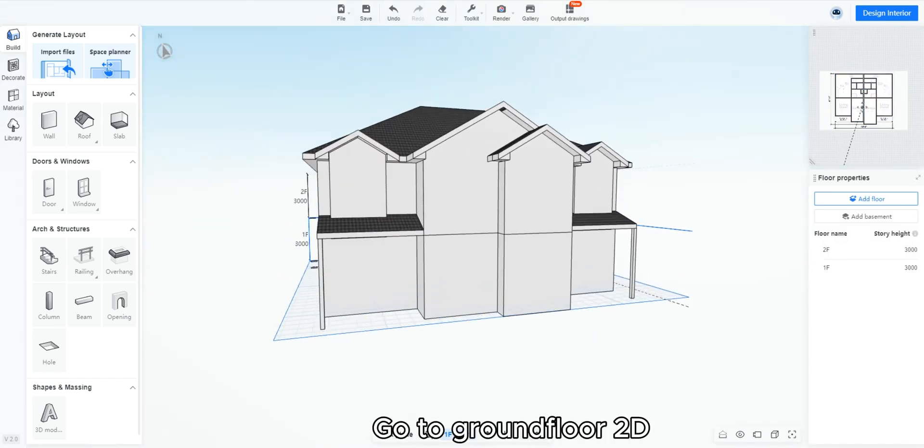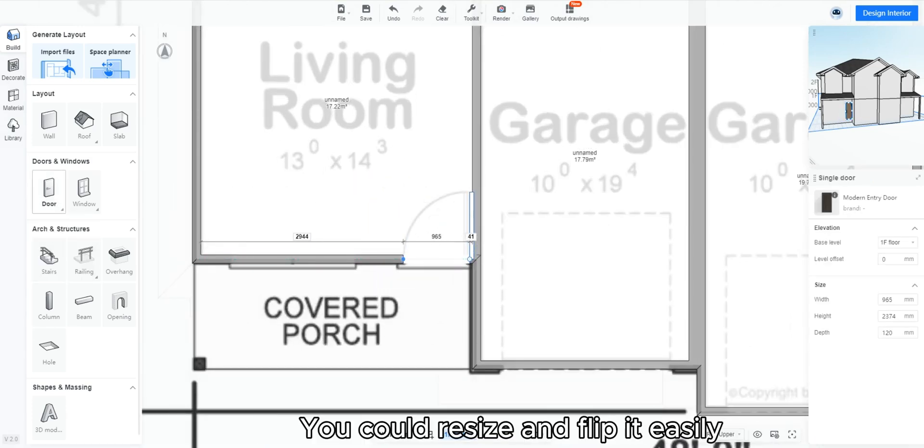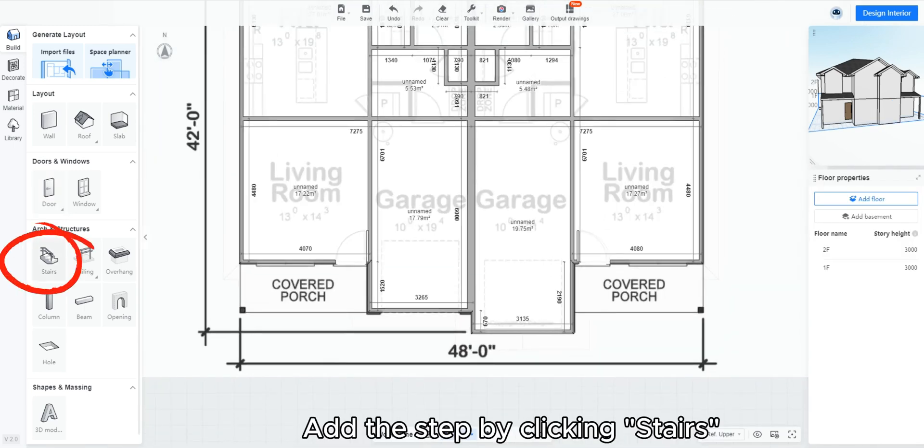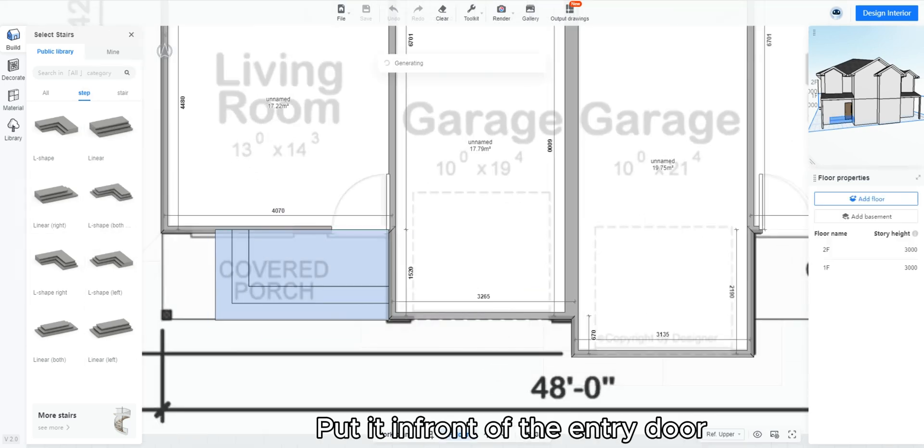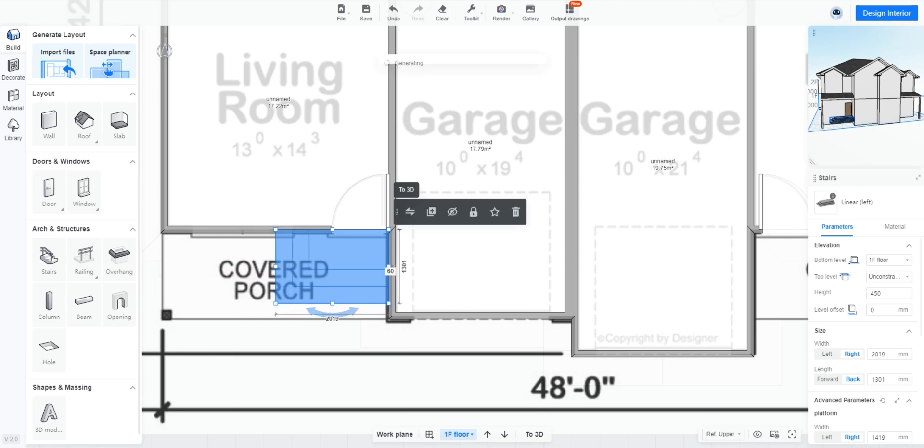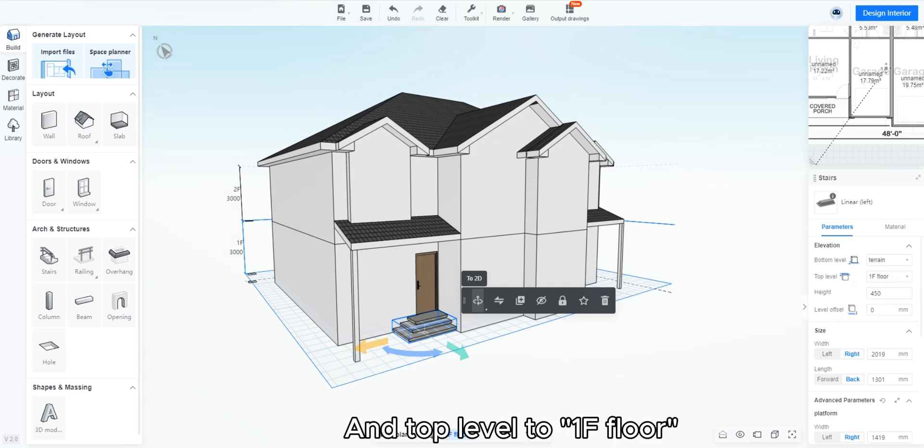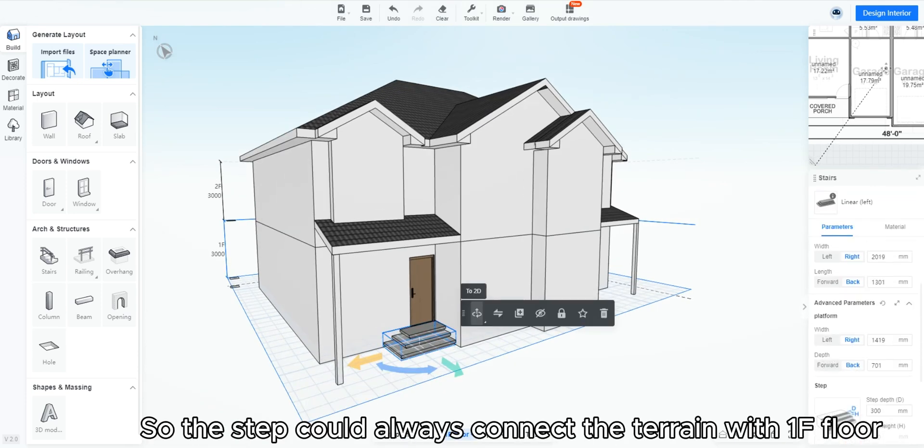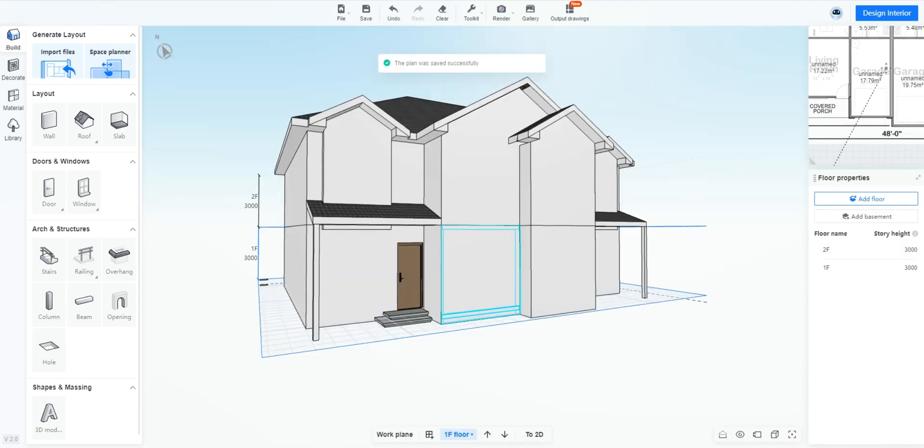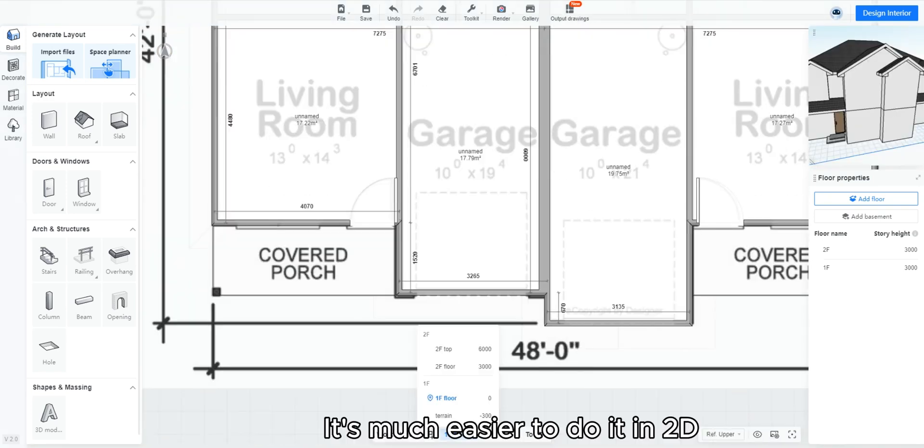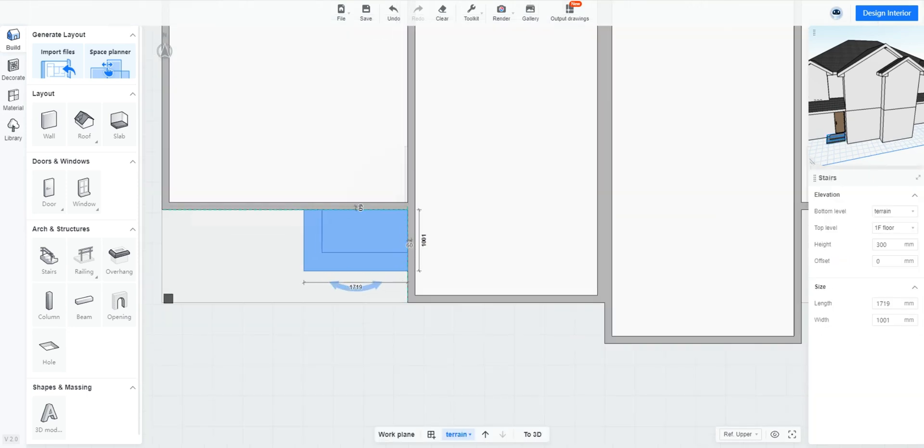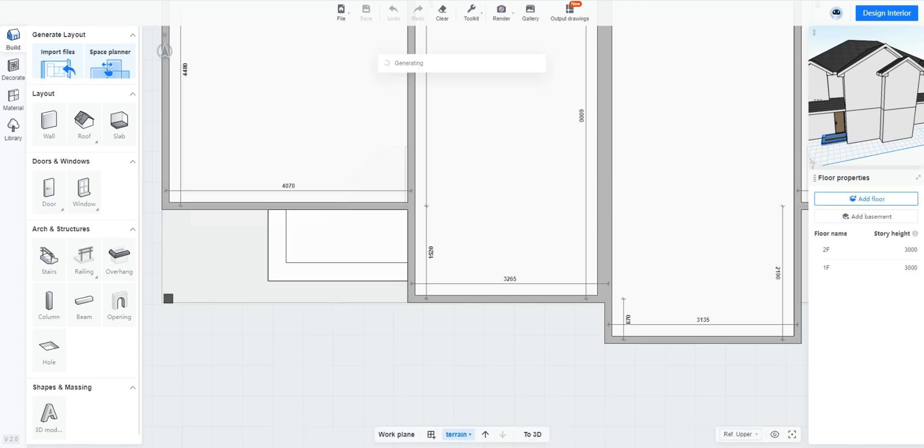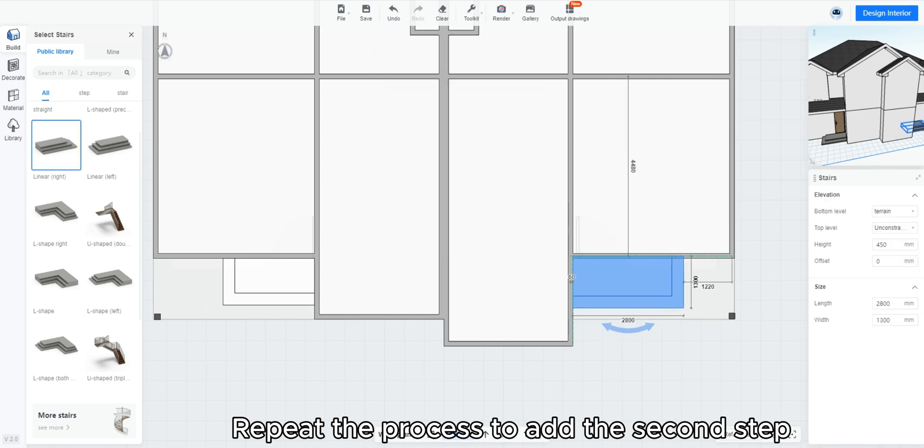Go to ground floor 2D. Put single door according to the image. You could resize and flip it easily. Add the step by clicking stairs. Choose the linear left step model. Put it in front of the entry door. Change the bottom level to terrain and top level to 1F floor, so the step could always connect the terrain with 1F floor. If you want to resize or relocate the step, it's much easier to do it in 3D. Remember the step is on terrain level. Repeat the process to add the second step.